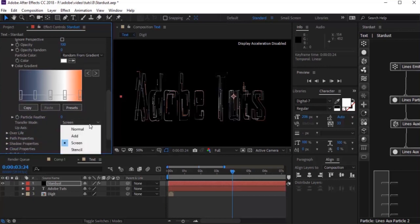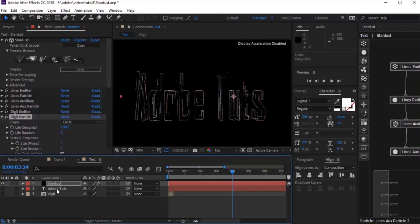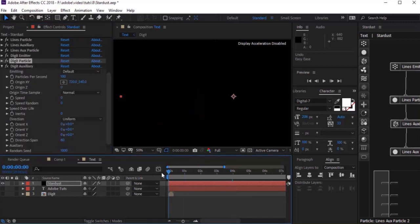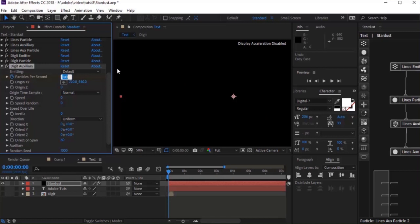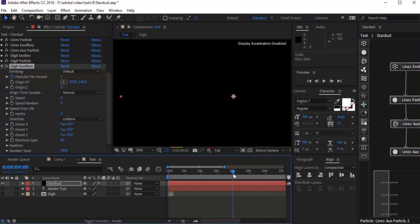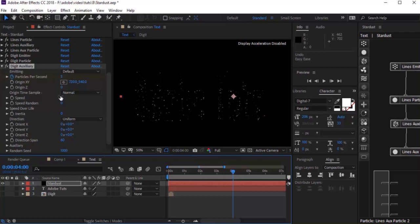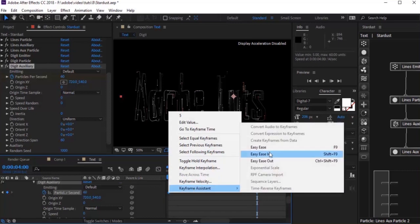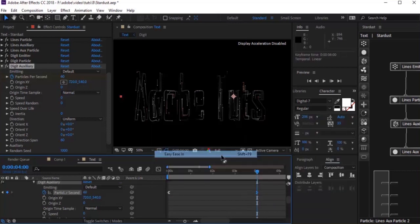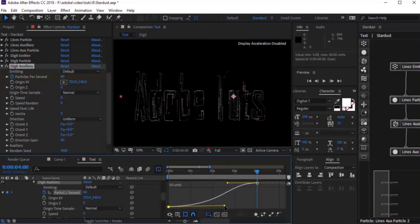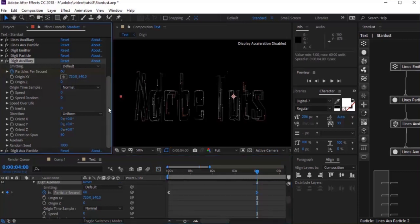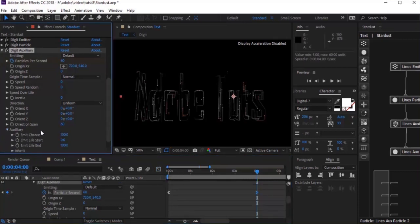Now go to Digit Auxiliary and move your timeline to 0 frames. Click the stopwatch next to Particles Per Second, then change the value to 5. Go to 4 seconds and change the value to 60. Apply Easy Ease keyframe assistant to both keyframes and also use the Graph Editor to ease them. Now go to Auxiliary and change the image chance value to 50.